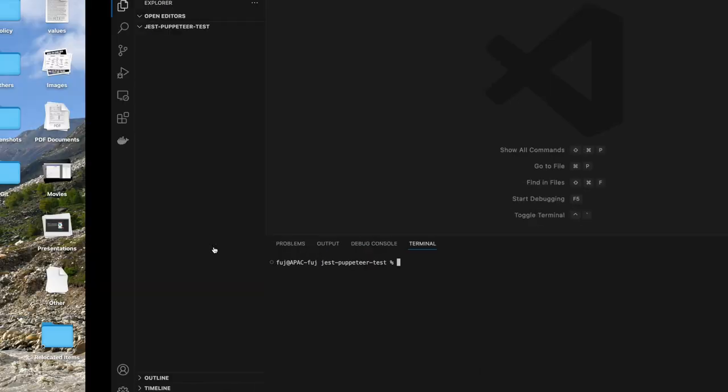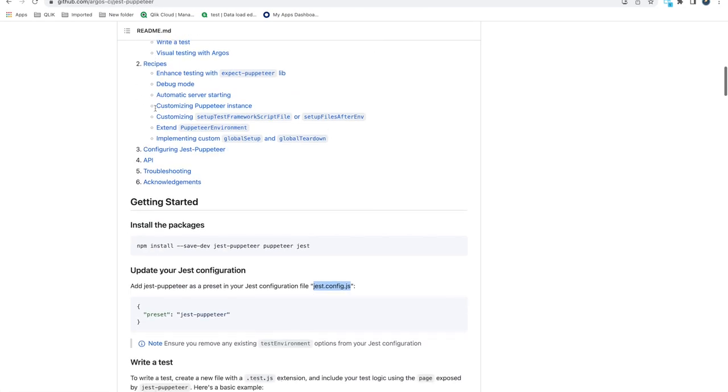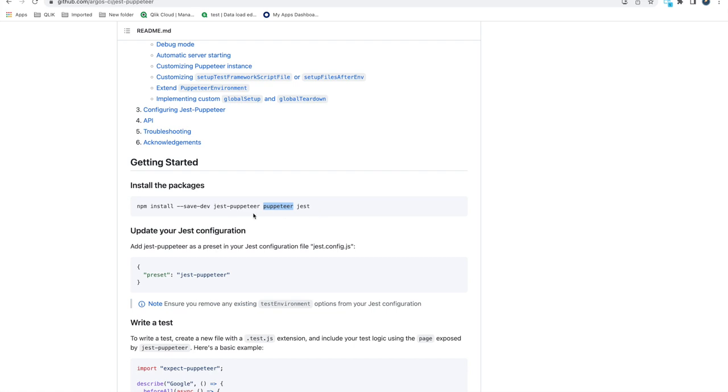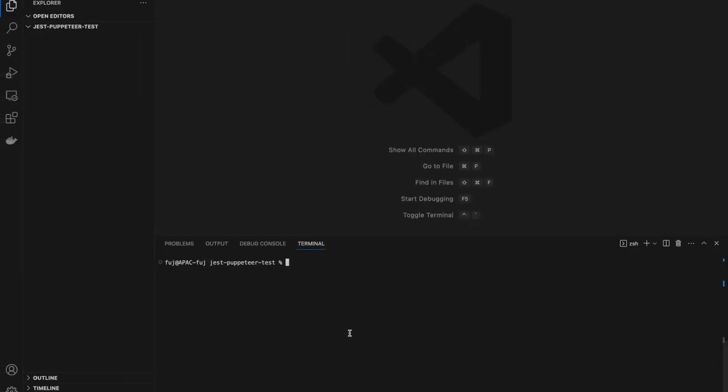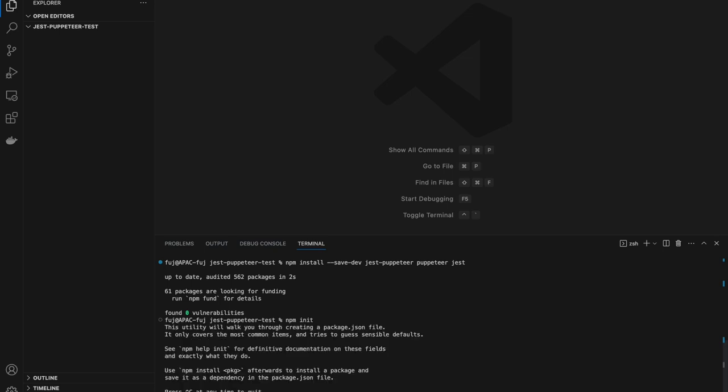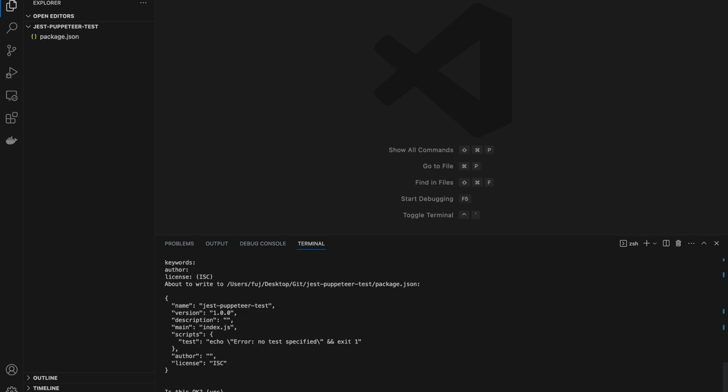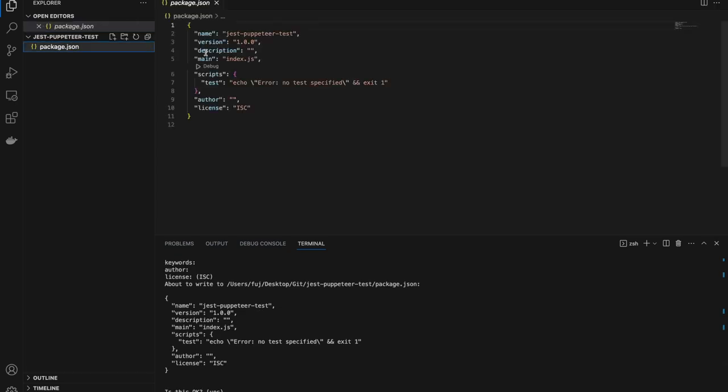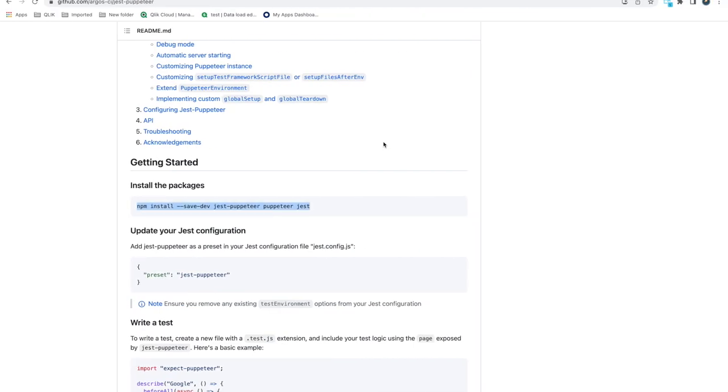Let's start with the project. First of all, you need to install Jest and Puppeteer and Jest Puppeteer. This is the command to install. If you already have Puppeteer installed from my previous videos, you just need to install Jest and Jest Puppeteer, but it's better to install all three. You can go to your project and run this. I have already installed, so it won't take much time. Now I need to run npm init to get the package.json. I'm creating a default package.json.